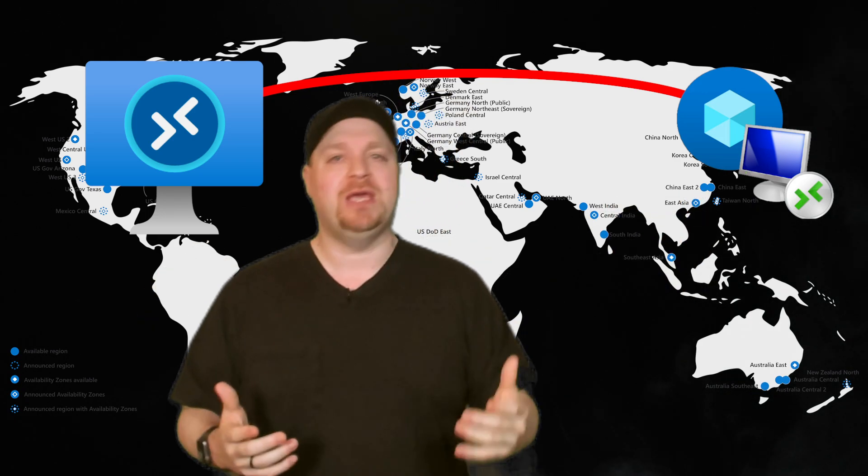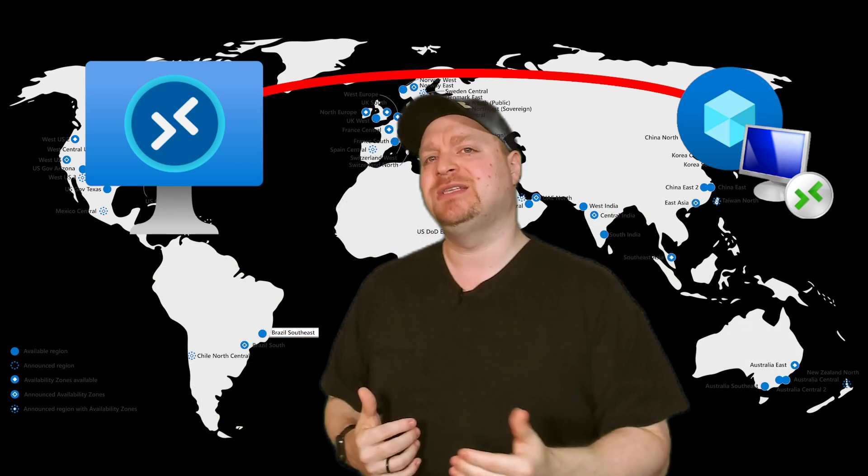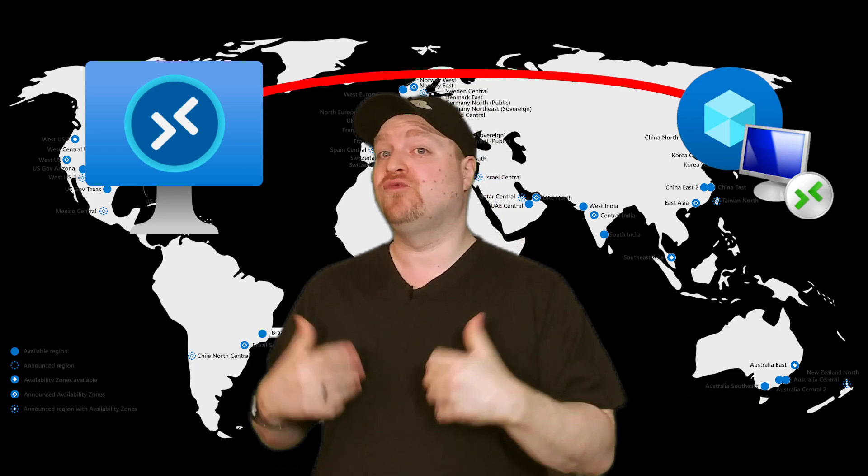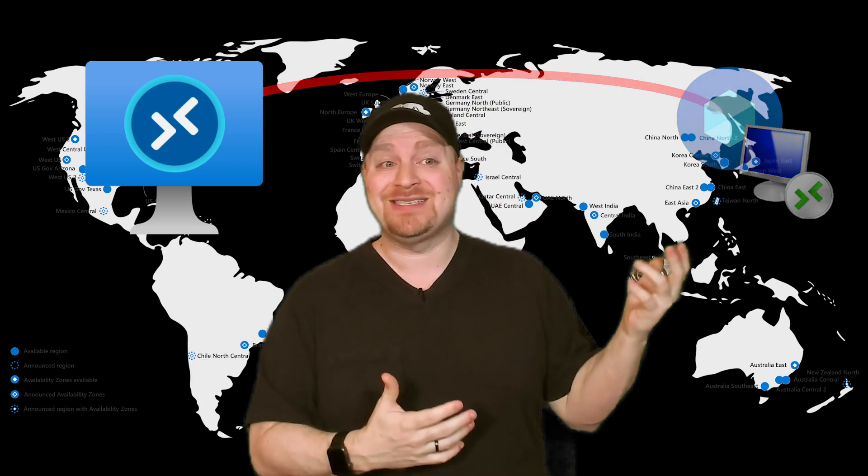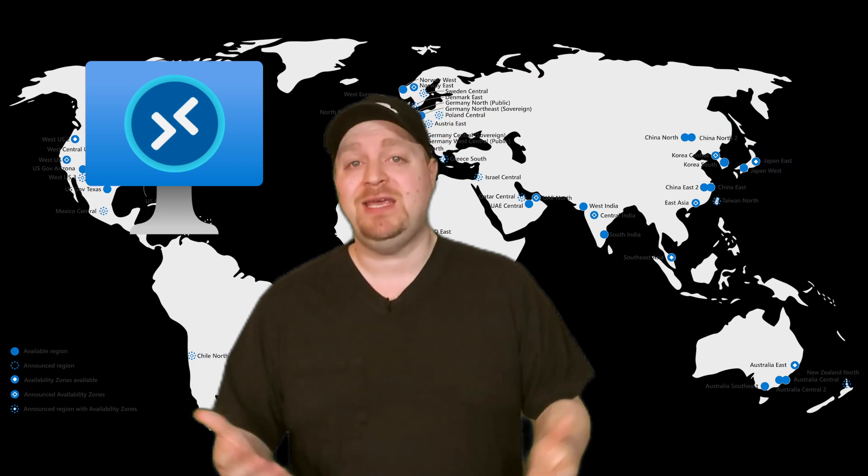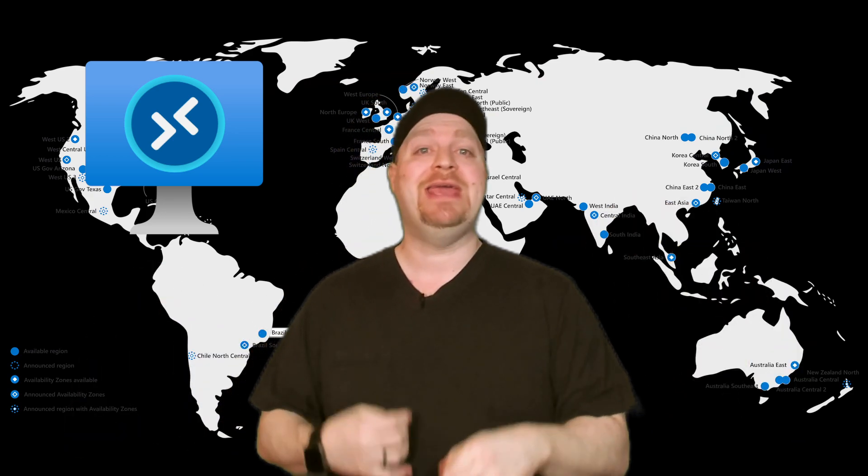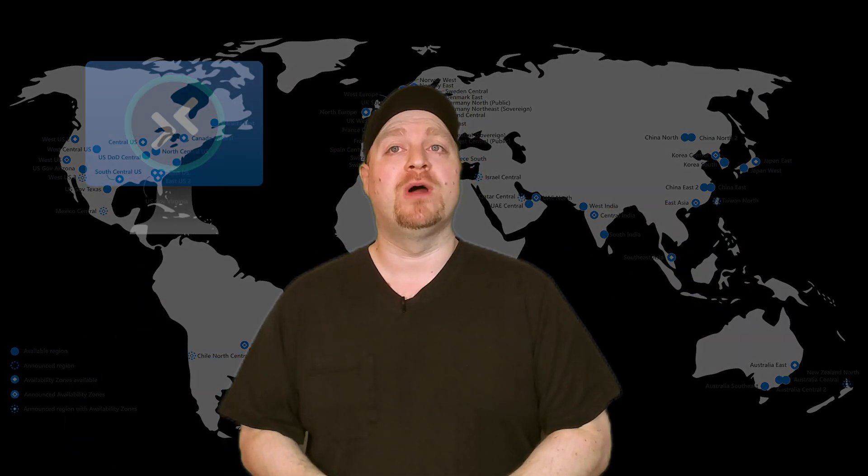And that should generally be okay, but what happens if this is a real disaster and Japan's not there anymore? Or there's a problem with WVD or the Azure Control Plane and you can't manage anything over there anymore? Well, this leads us into how we also would protect our pooled host pools.